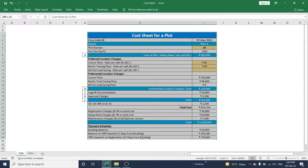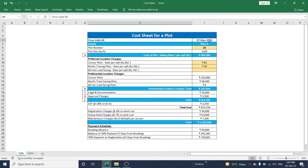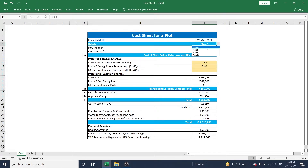The first section is 'Valid Till.' Here you can update the cost sheet validity date. In this example it is valid for 15 days, so it is showing the 7th of March from today's date.